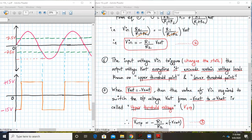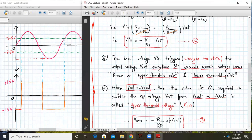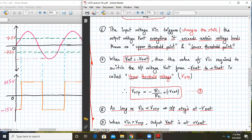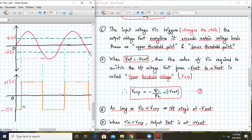Whenever Vout is at minus Vsat, the value of Vin required to shift or switch the output from −Vsat to +Vsat is called the upper threshold point, V_UTP. So 7.5V is the upper threshold point, and −7.5V is the lower threshold point.